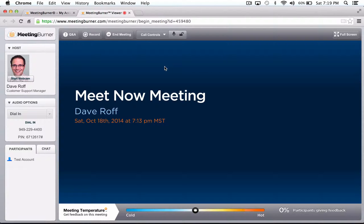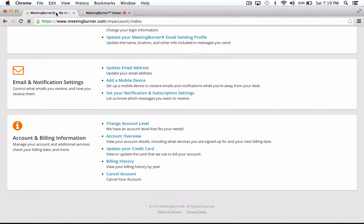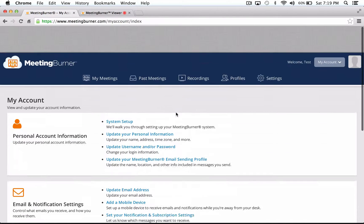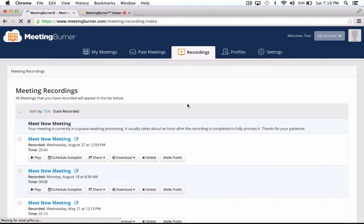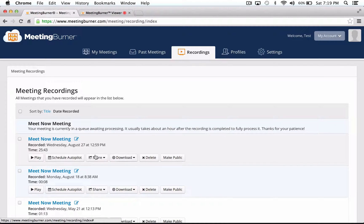Once your video is ready for review, you can access and share it from within your account by clicking on the Recording tab. You will then have options to download your recording and to share it. If you are a premiere member, you can also schedule your recordings for playback through our Autopilot feature.